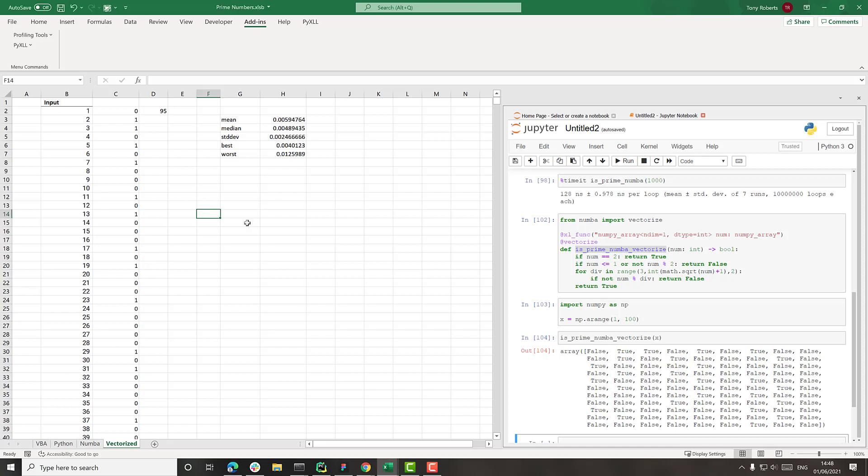Obviously in your code, it really depends on the type of code that you're writing and the algorithm and all this kind of stuff. But generally speaking, what I see from working with this stuff day in day out is that Python,